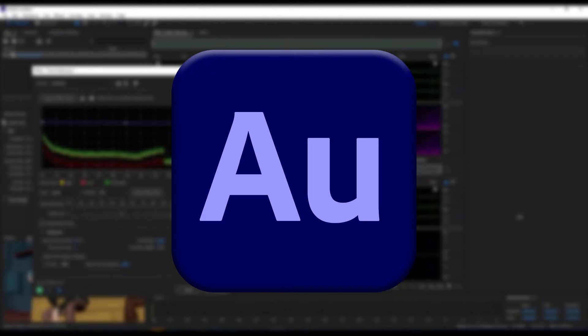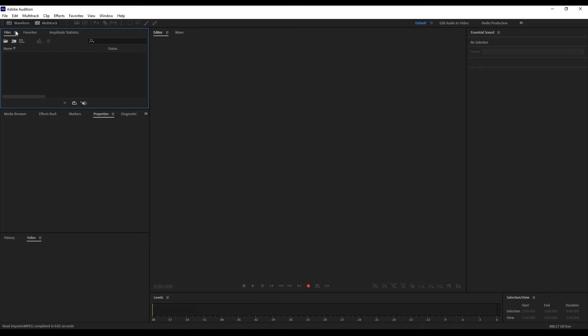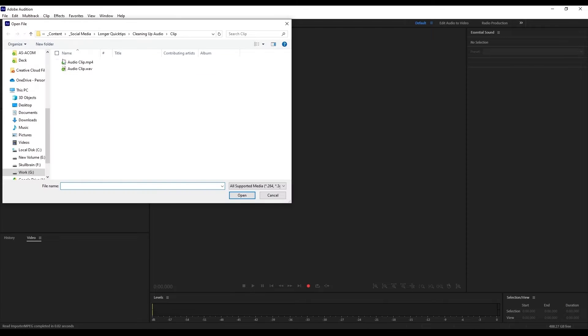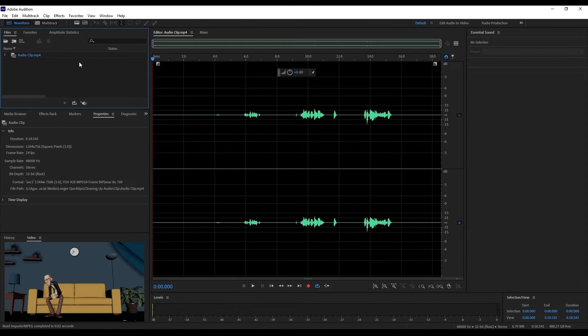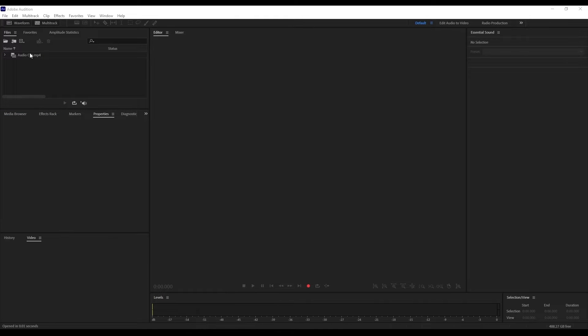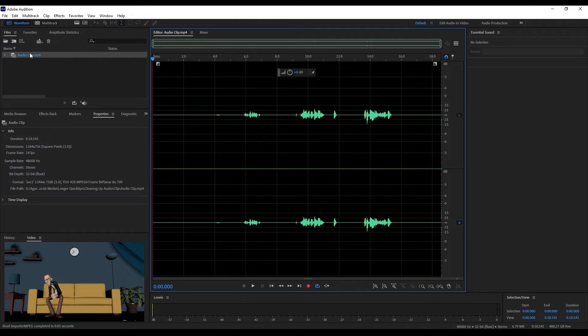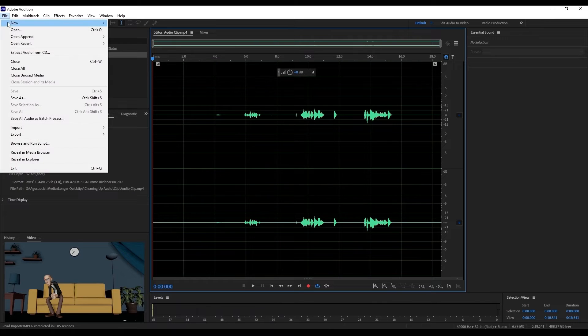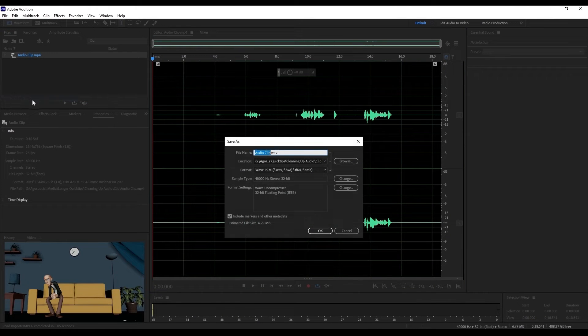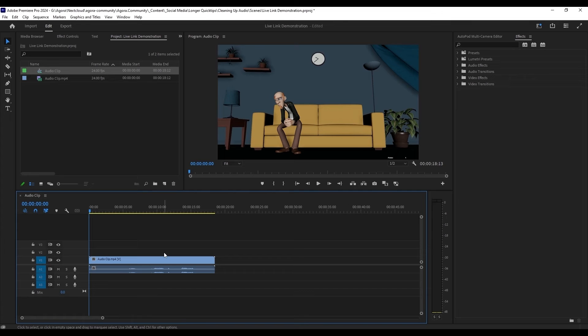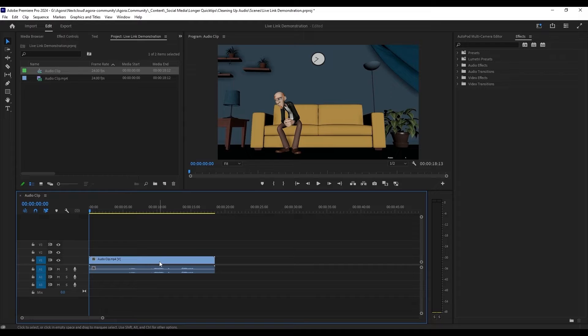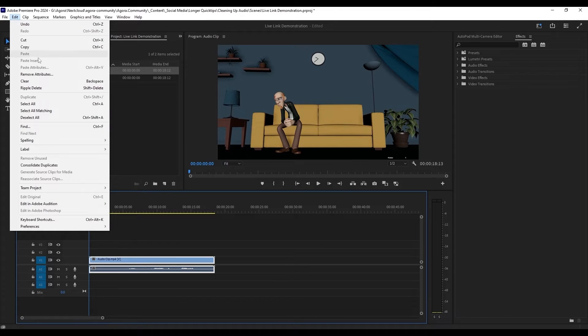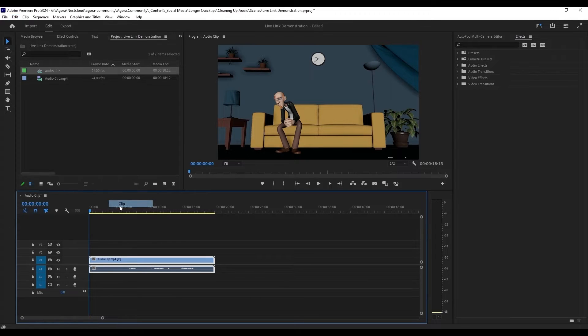First let's take a look at Adobe Audition. To start off, import your audio or video file by selecting the file menu and open, or you can just drag it into this little file window here and double click to open. Just note if you're importing your video, you'll have to save it out as a WAV file and re-edit it with the new audio afterwards. But if you are editing with Premiere, there is a live link between the two programs removing the step of having to export it back out.